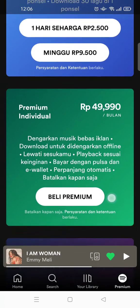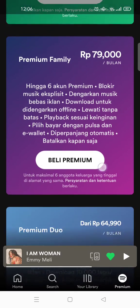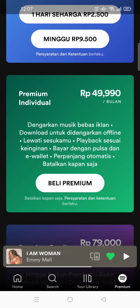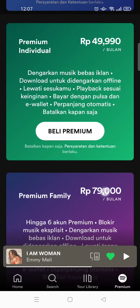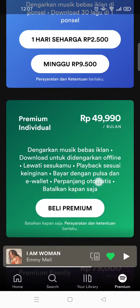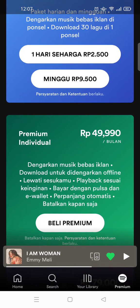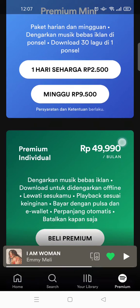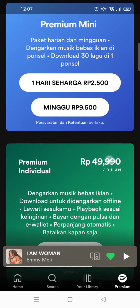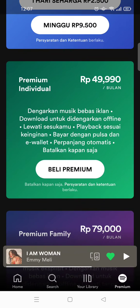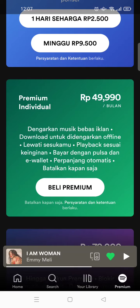These are the premium packages provided by Spotify, and you can choose one that fits your needs the most. For example, I'm going to choose individual premium, which costs a certain amount, and then just click on 'buy premium' like this.